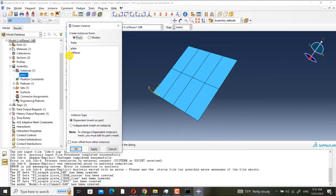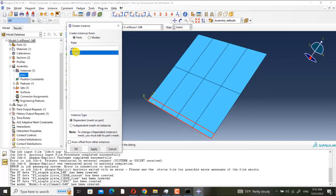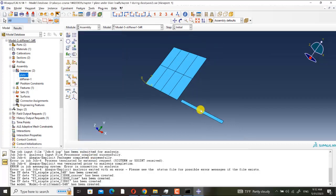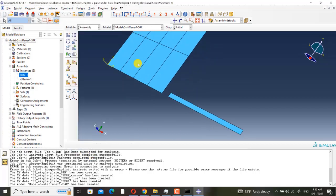So when you change the part, also the instance will change. See here it says make independent, it means that now it is dependent. And here I import one stiffener.